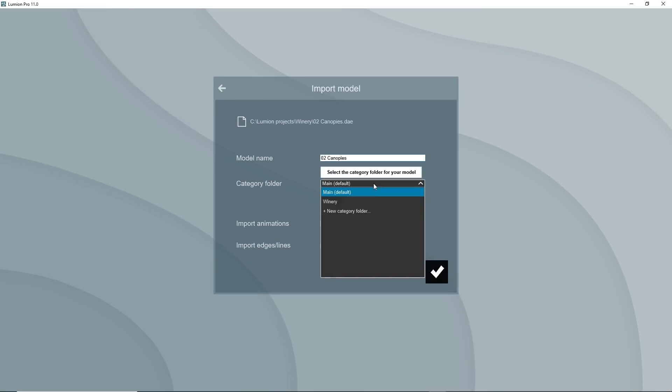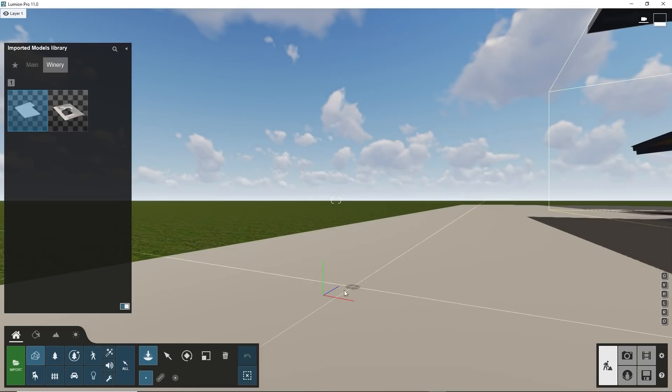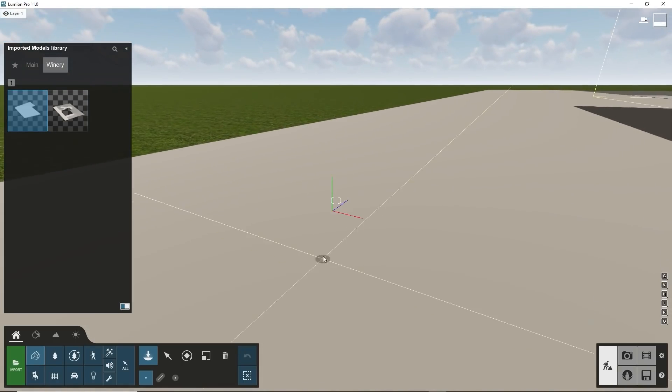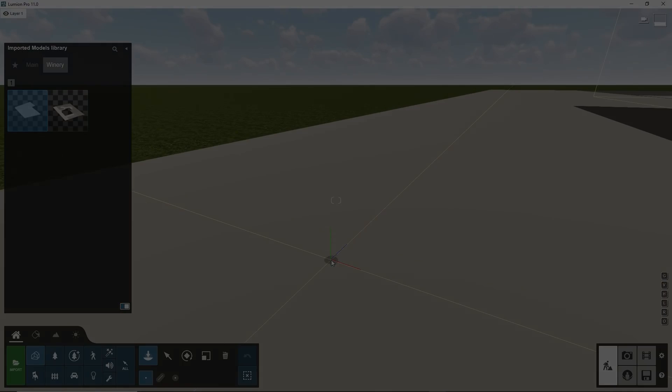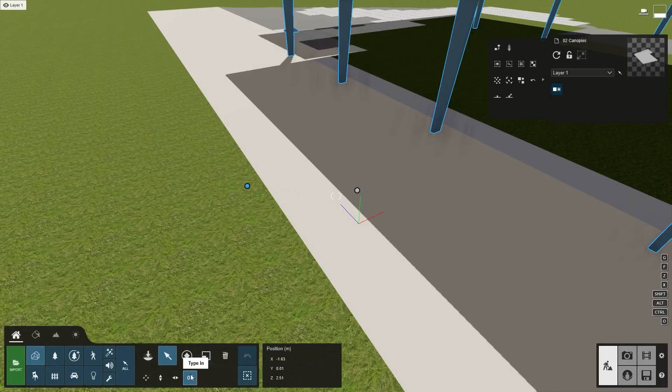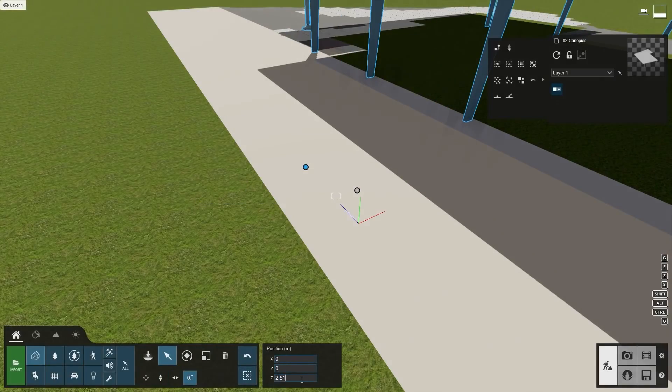You can do this with a manual adjustment as long as you zoom in close enough to the origin. Or, you can be more precise and type in the coordinates.